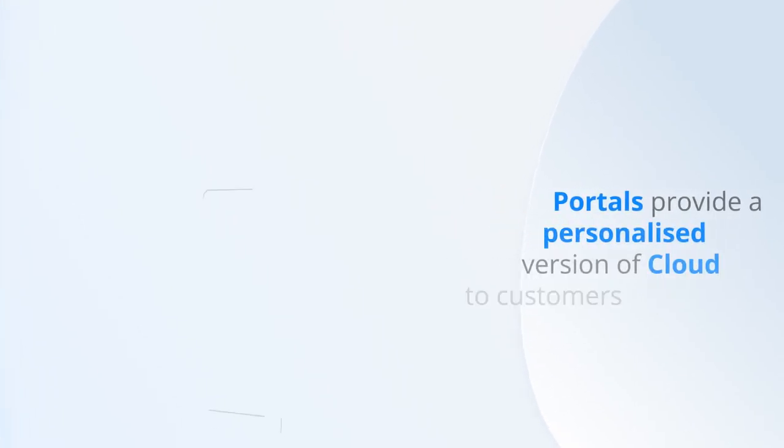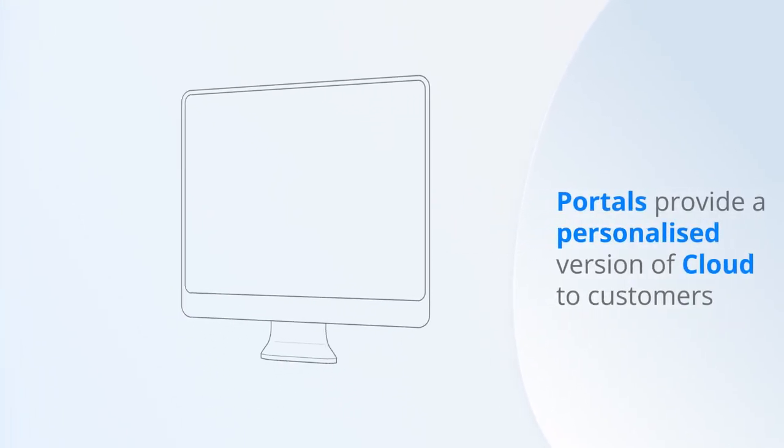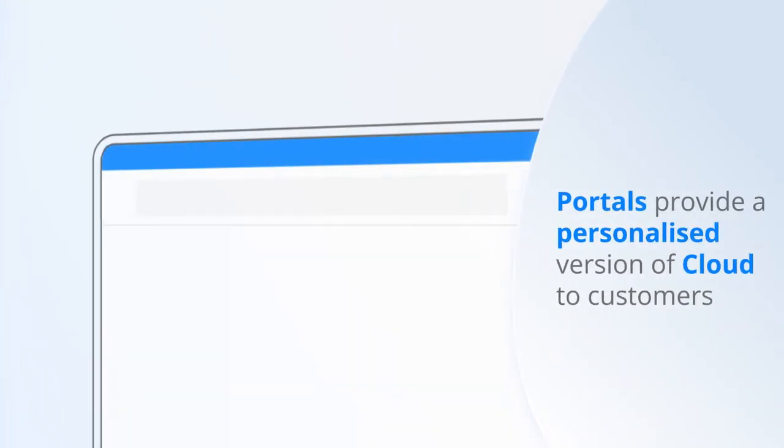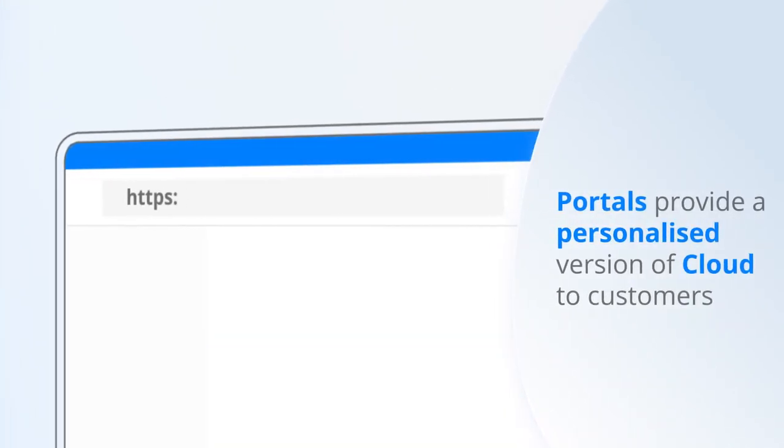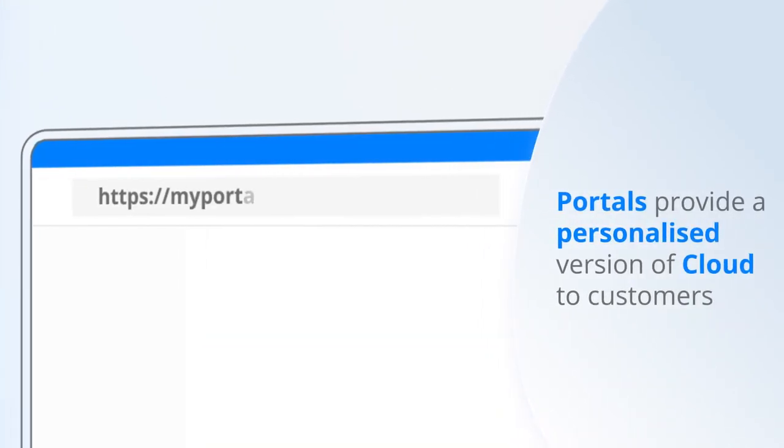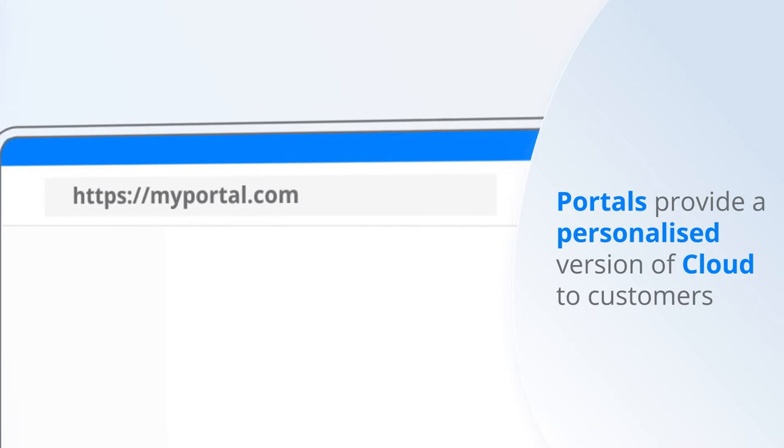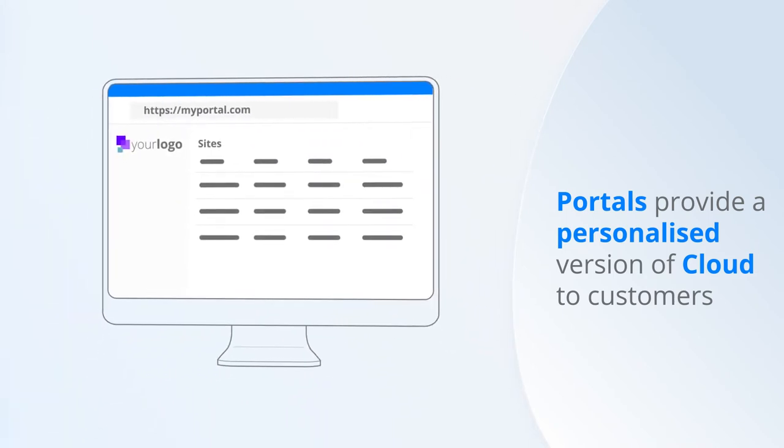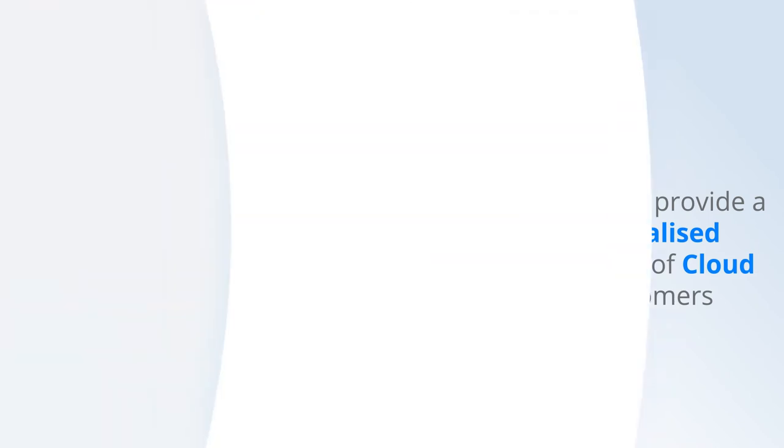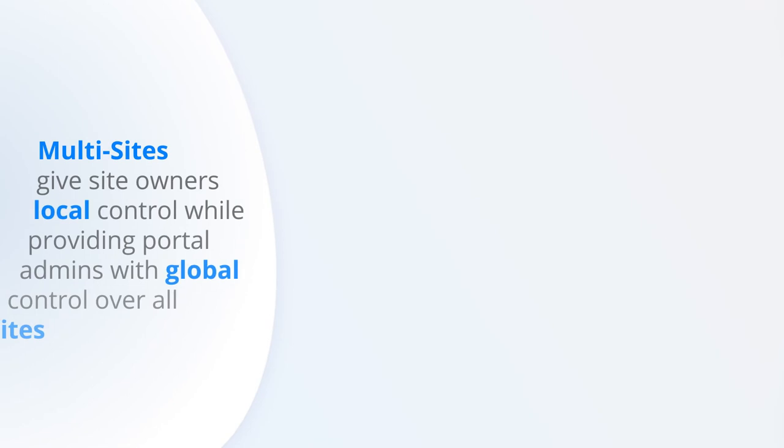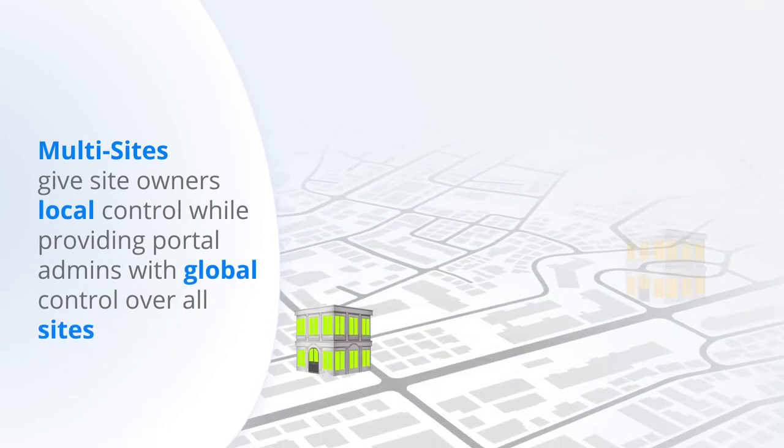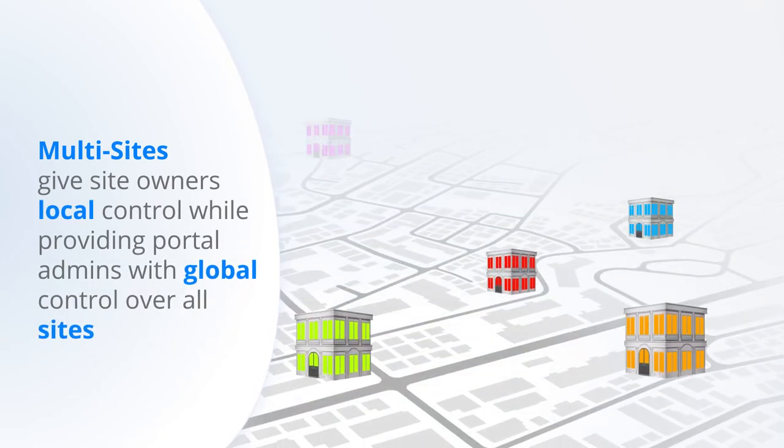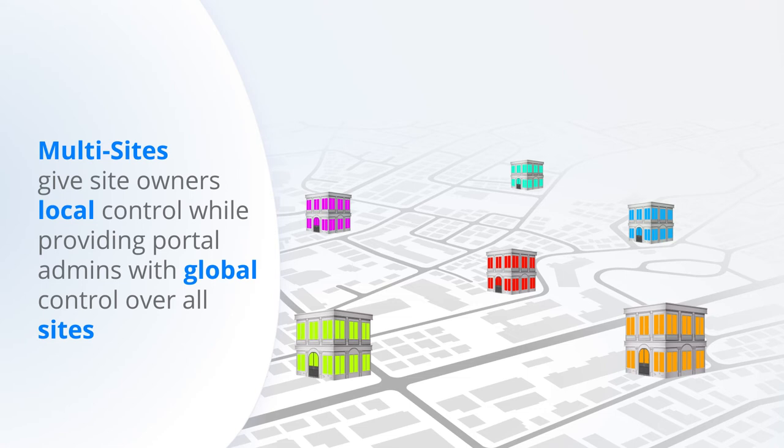Portals give you the ability to provide your own personalised version of cloud to your customers with a custom theme and URL access available. With portals, you can set up multi-sites, a convenient way to give site owners the control they need while allowing a central administration department to maintain overall control.